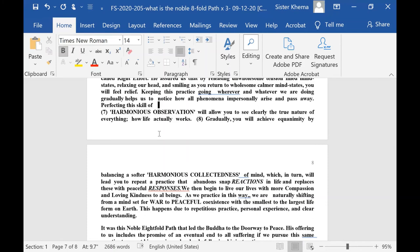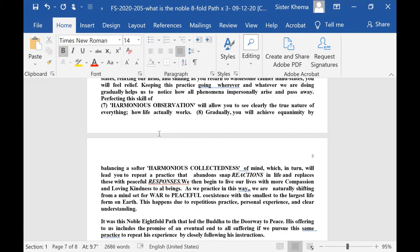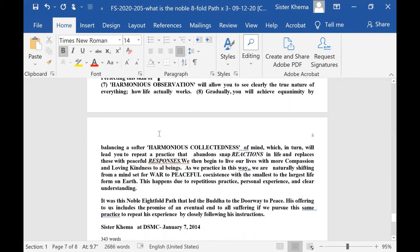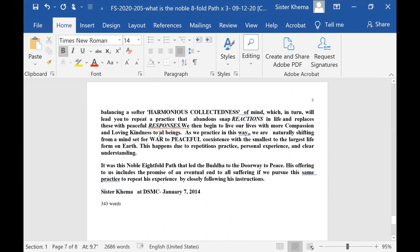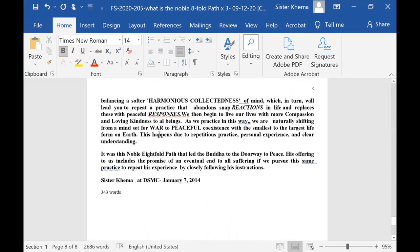And number eight, gradually you will achieve equanimity by balancing a softer, harmonious collectedness of mind, which in turn will lead you to repeat a practice that abandons snap reactions in life. It replaces these with peaceful responses.